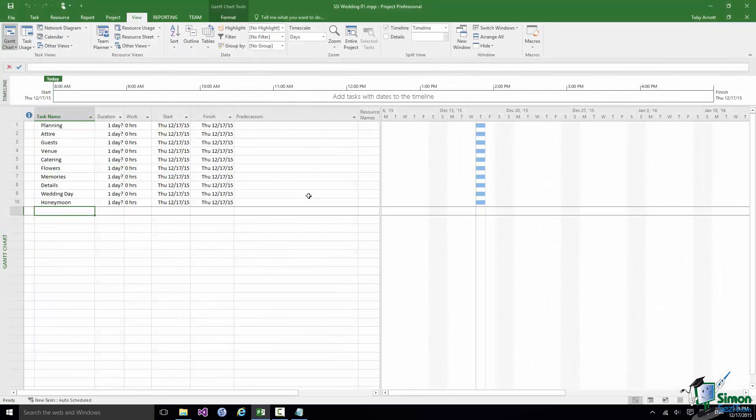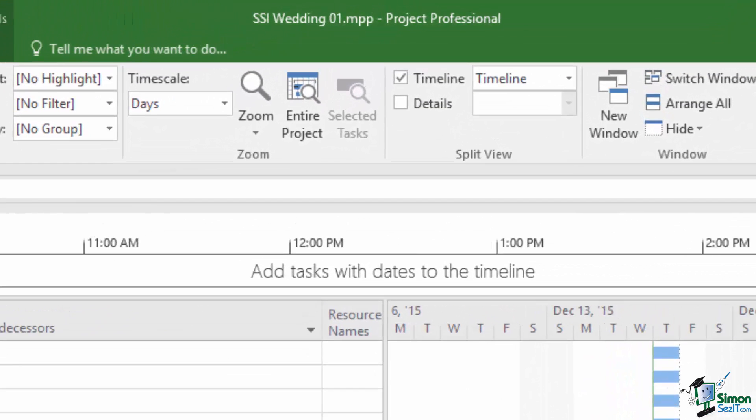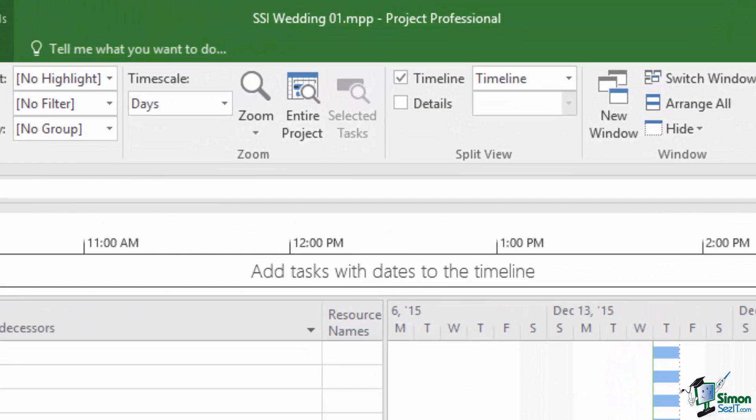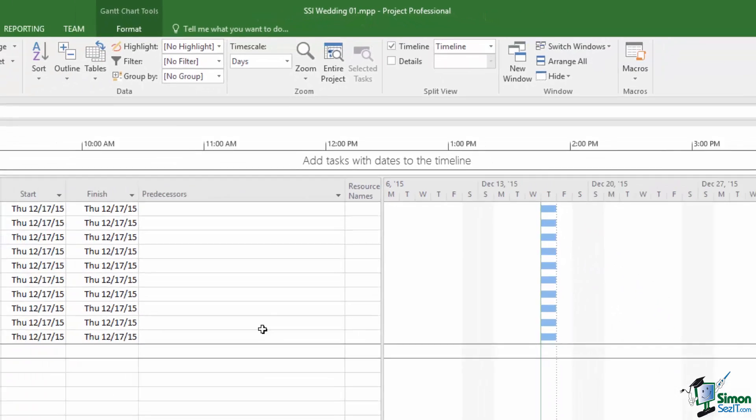Now when I've saved that file the file name appears in the header of Microsoft Project 2016 at the top there to remind me of what the name is.